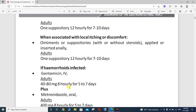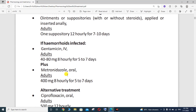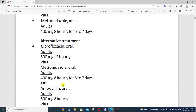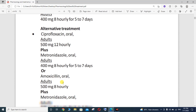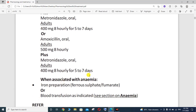If the hemorrhoid is infected, gentamicin can be used in IV form — for adults, 40 to 80 milligrams every 8 hours, three times a day for 5 to 7 days — plus metronidazole orally, 400 milligrams every 8 hours for 5 to 7 days. The alternative treatment is ciprofloxacin tablets orally — adults 500 milligrams every 12 hours, as it is the drug of choice for GIT infection — plus metronidazole 400 milligrams every 8 hours for 5 to 7 days. If these are not available, then amoxicillin oral 500 milligrams every 8 hours plus metronidazole 400 milligrams every 8 hours for 5 to 7 days.